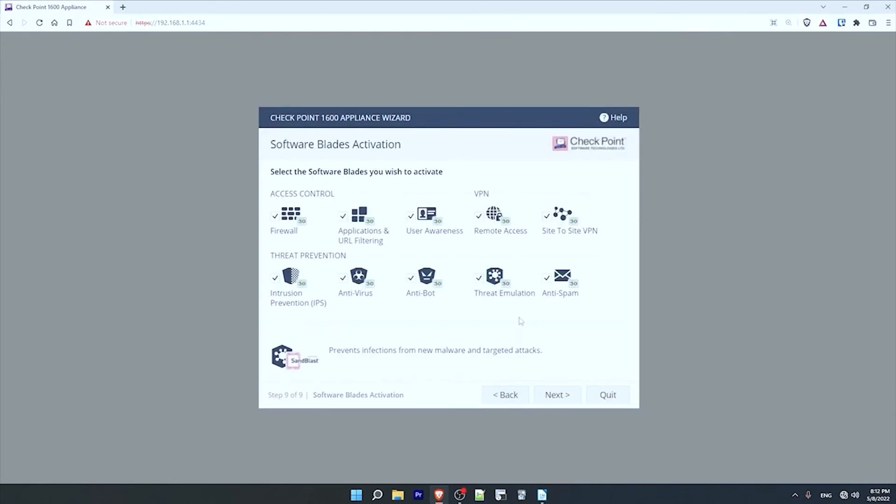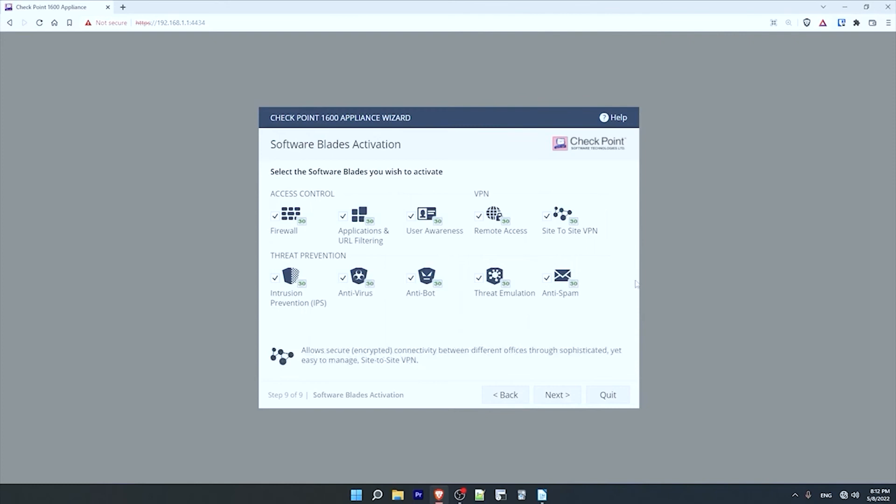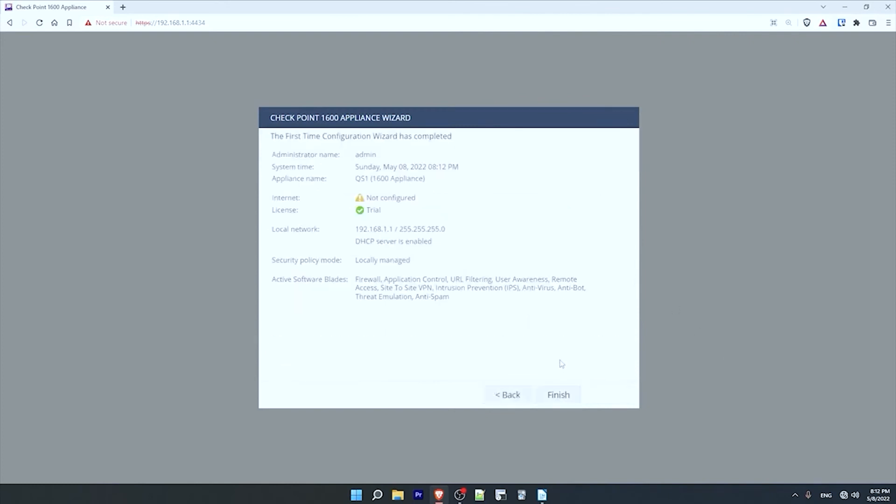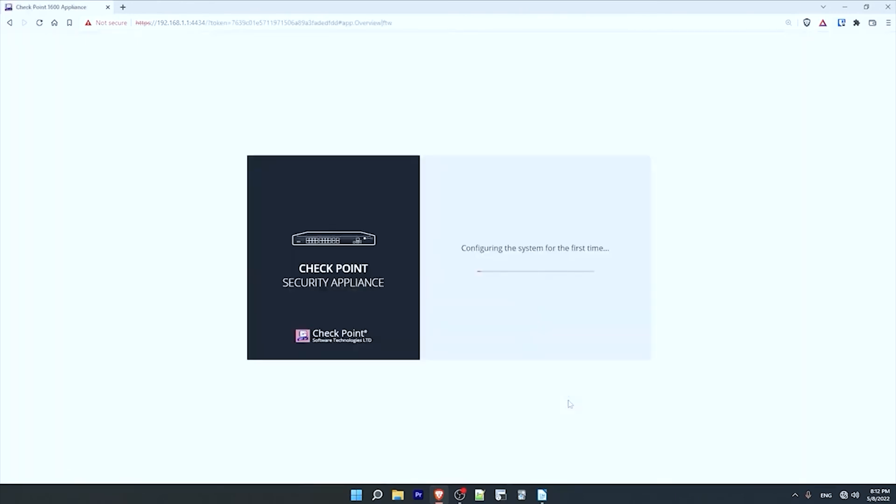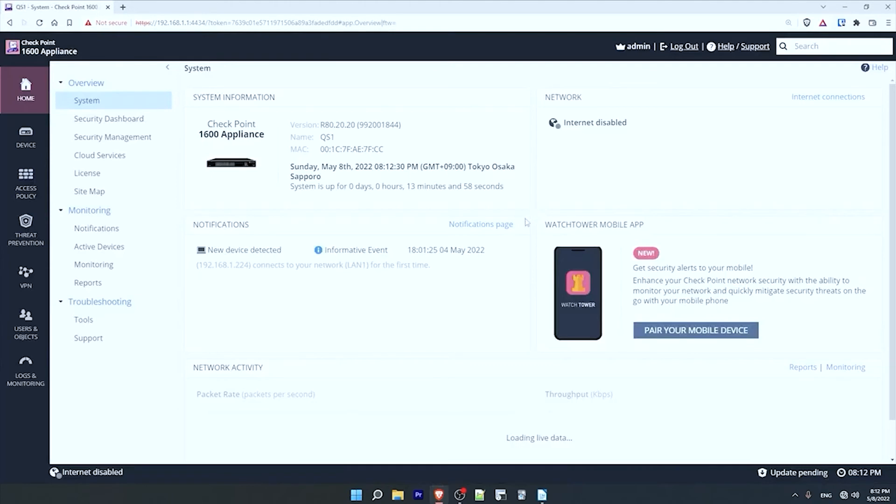In this final screen I select which software blades I want to activate. Basically that means I can choose which features I want to enable, such as IPS, antivirus, VPNs, etc. I'll leave them all checked, and hopefully in a future video I will show how some of them work. So I'll click on next. And finally I will click on finish to complete the setup. Okay, now it is setting up the device.